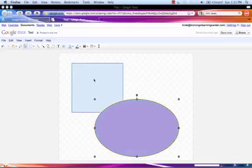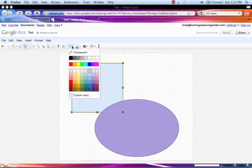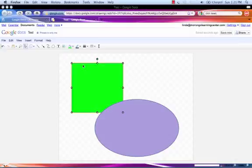Now try it with the rectangle. Click to select. Choose a different color. Left-click.